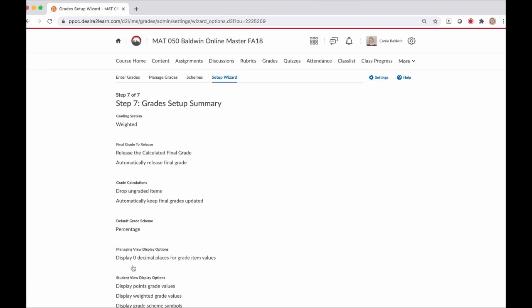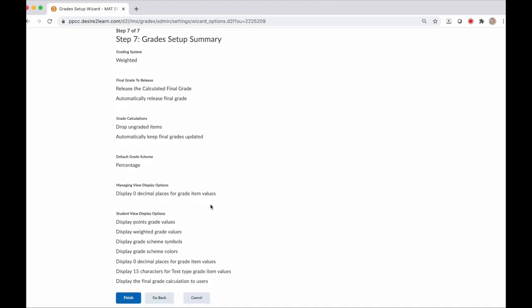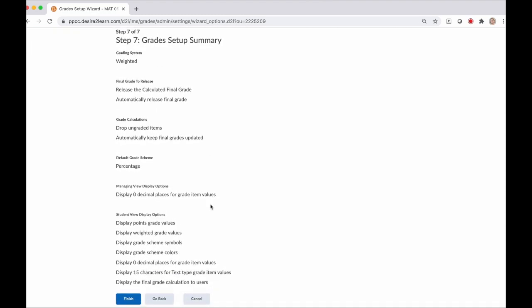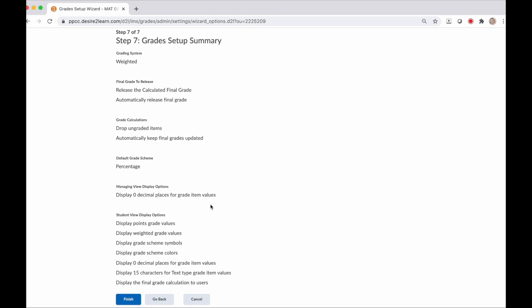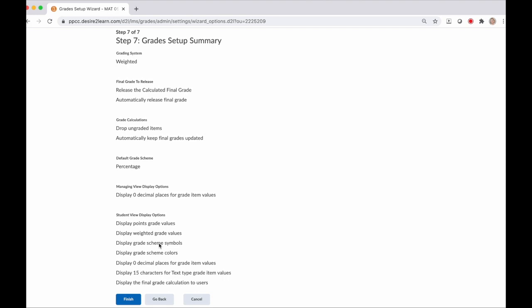Now we're in step seven. Step seven is really just a summary of everything you've selected in the six previous steps. You'll want to review everything and make sure you made the choices that you wanted. This is the final step, but it's not telling you that when you click finish, you can't change anything ever again. If you get working in your grade book and realize maybe you should have made a different choice somewhere, you can always go back through the wizard and make changes to different areas. So do a quick review and make sure it looks like what you think it should be and click finish.